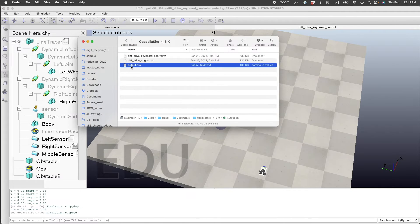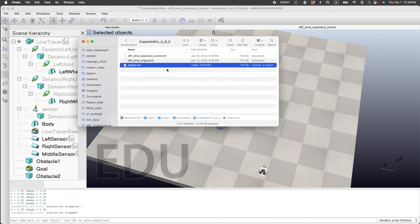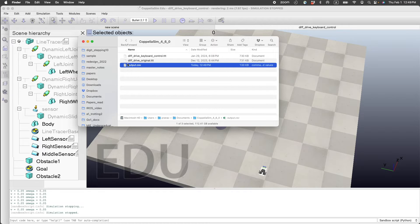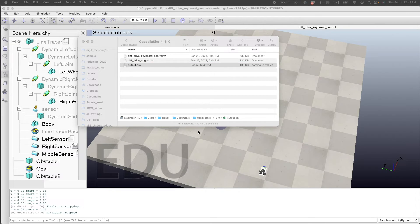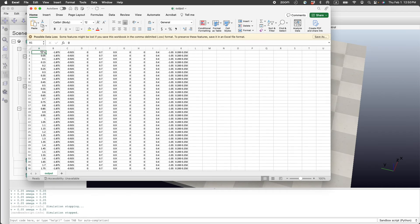Here is the output file. Since I stopped the simulation, it generated the CSV file. We can open that.